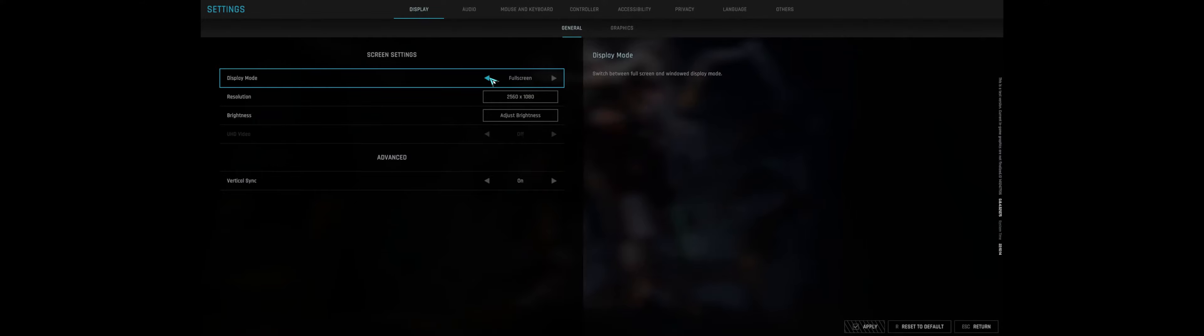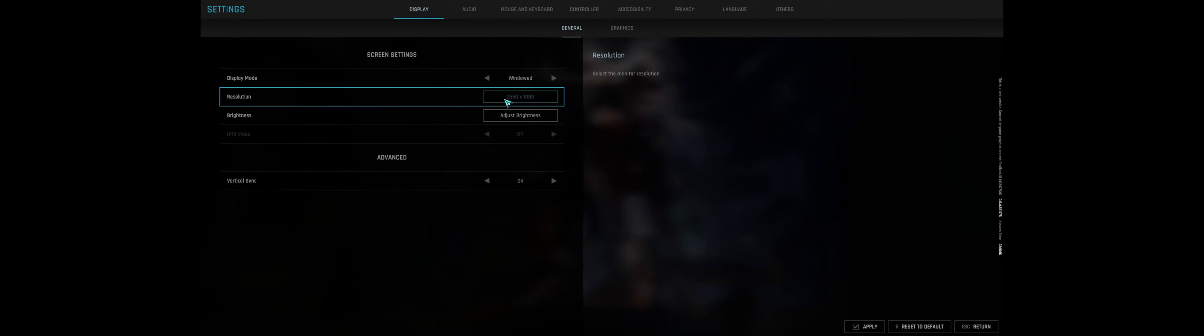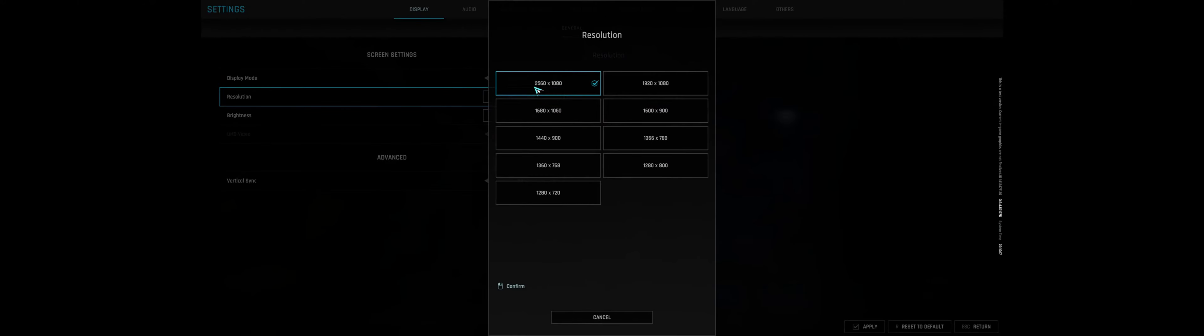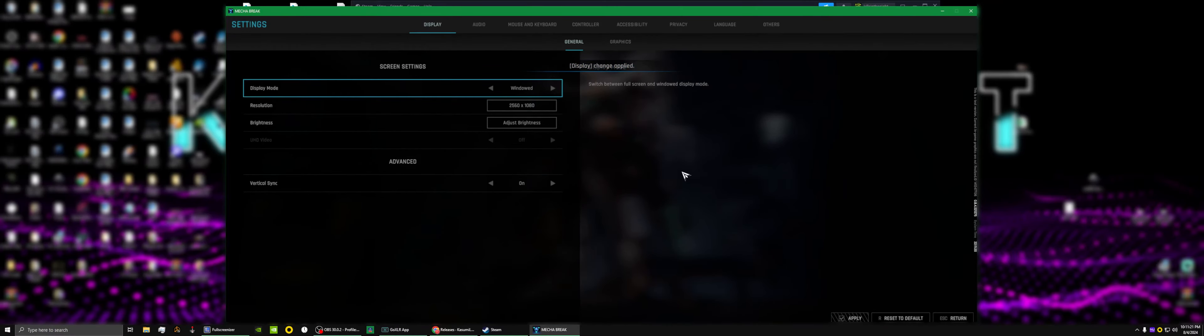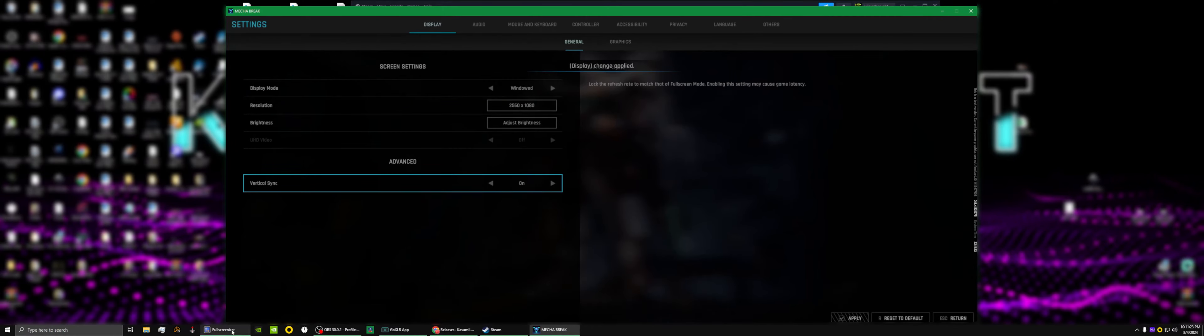To enable the 32:9 ultrawide, you have to go to your settings, which is escape, settings, go to the display, and you have to run this in windowed mode. This is the best way that I found to do this. Here I choose the highest resolution possible. Once that's done, you're going to press apply.